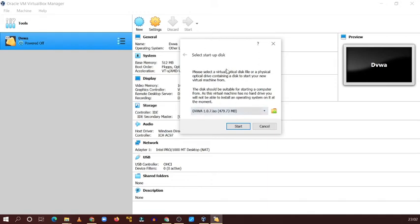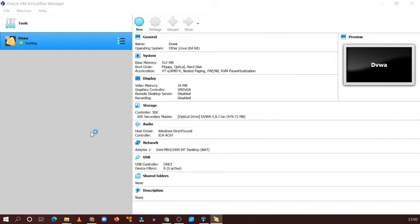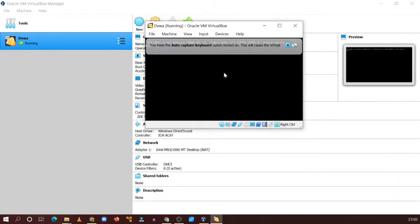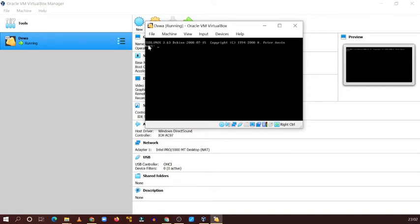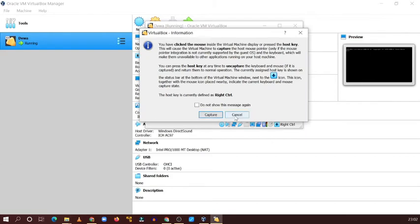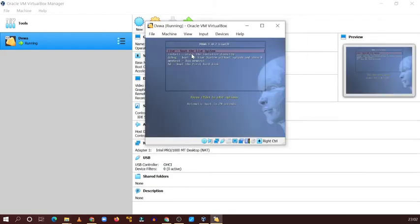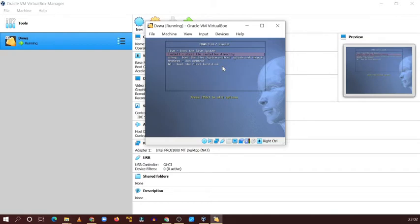Now click Start. You will see a pop-up — just click Start. You can see the virtual machine is going to start. It will load the DVWA ISO. Click Enter, then you can see different options — select the Install option.